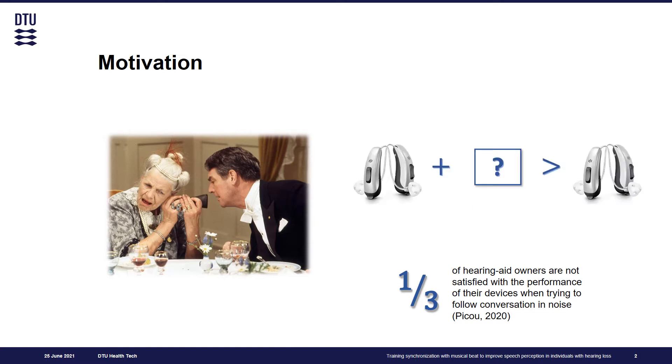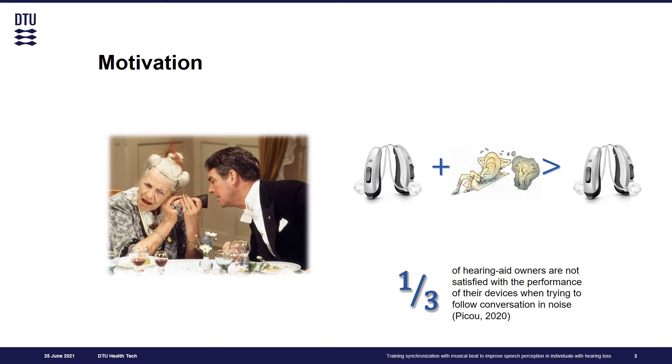Therefore, there is still need to develop auditory rehabilitation strategies that would complement provision of hearing aids and hopefully provide higher benefits. And auditory training is one of them.